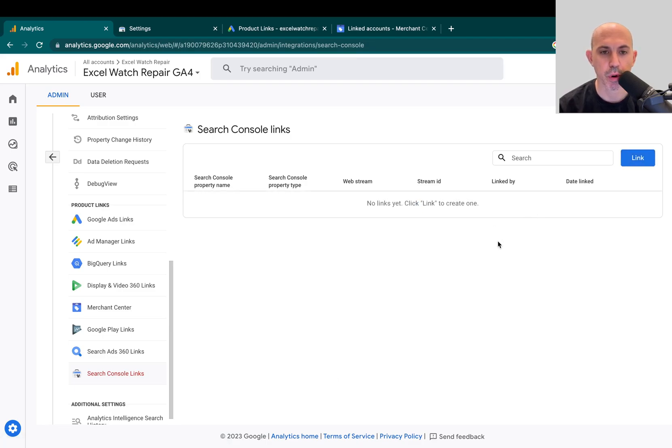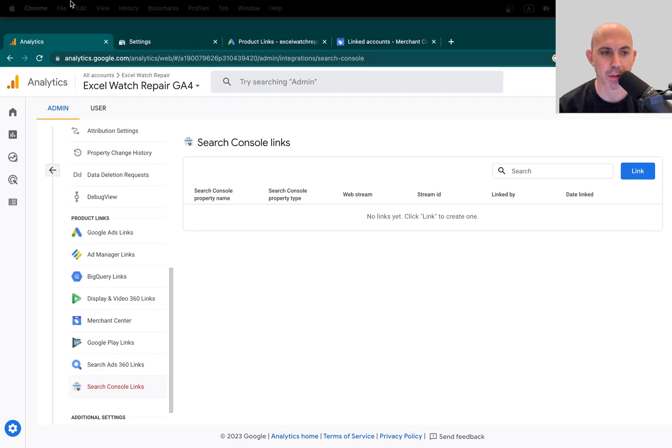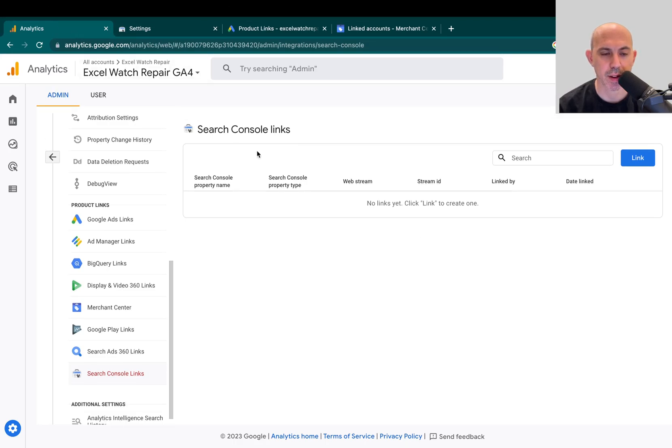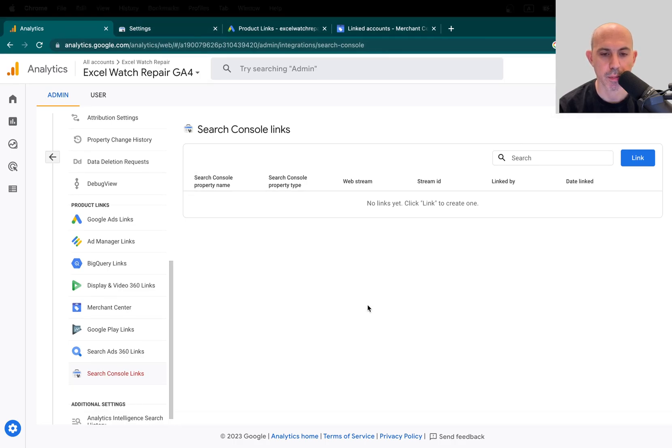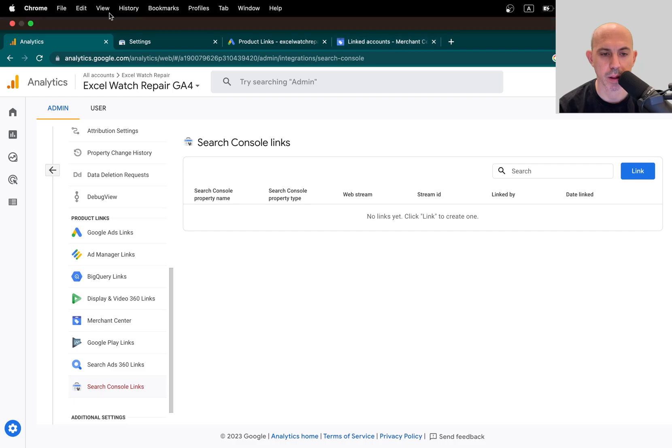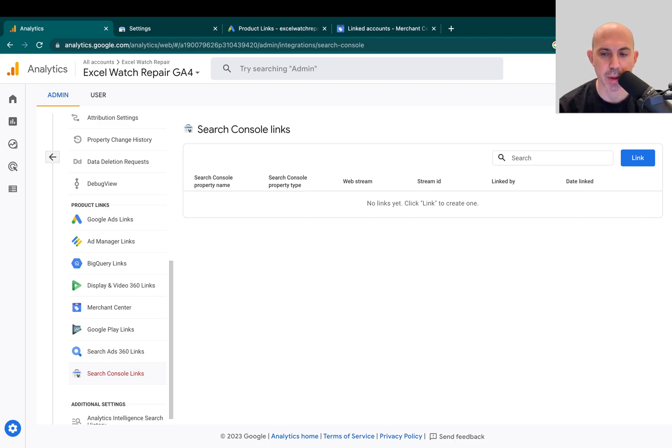Now, very very important, all of these accounts that we're linking right here, they have to be within the same Google account. If they're not within the same Google account, you cannot connect them. So make sure you have access, admin access, enough permissions for all of these four. Sometimes view access will not allow you to share, so make sure you have sufficient access to all of these accounts via the same email, the same Google account.